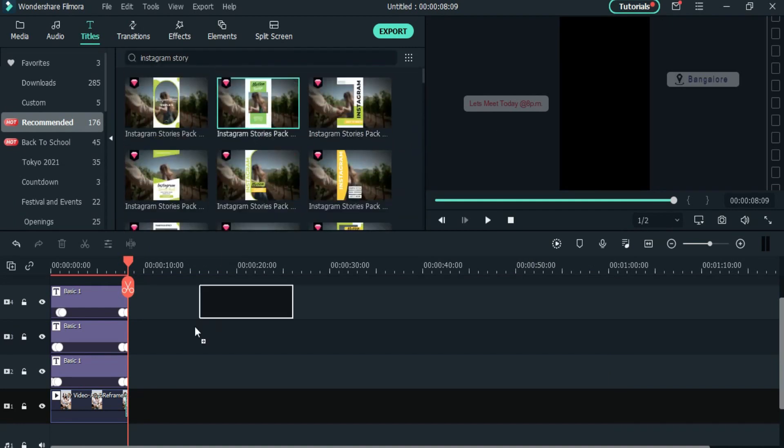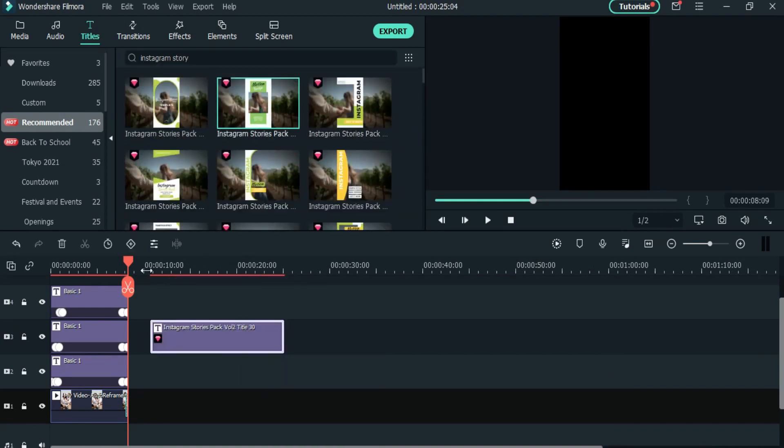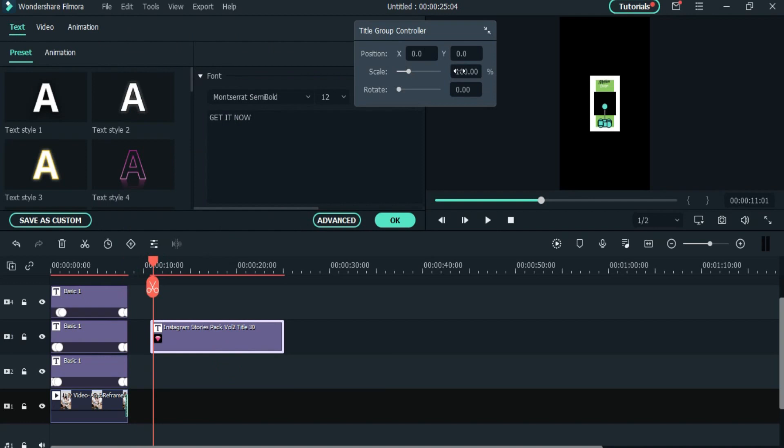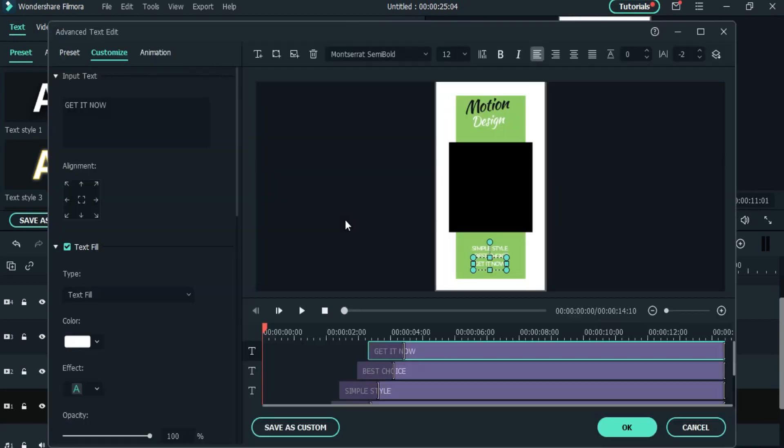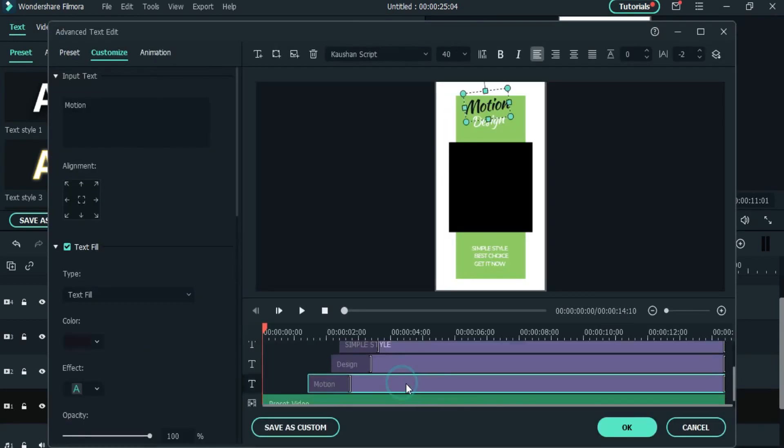For that, you can use the new feature of Filmora 10. Just come to the text panel and search Instagram story and you will get tons of templates for your project.